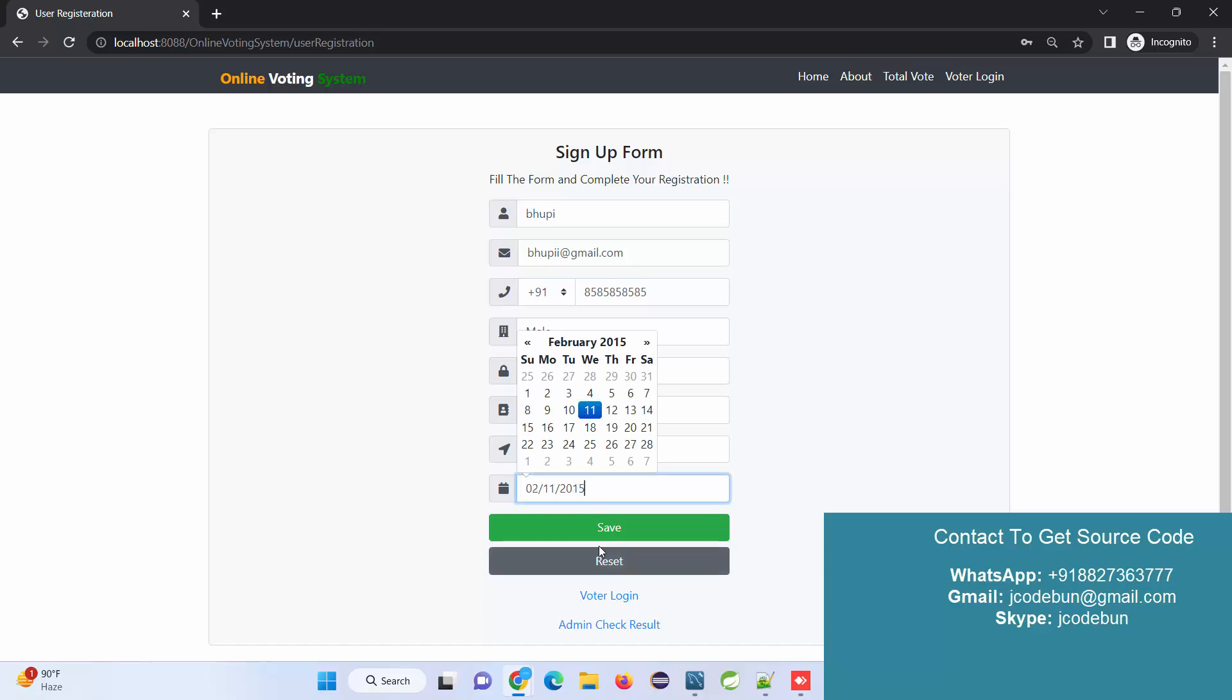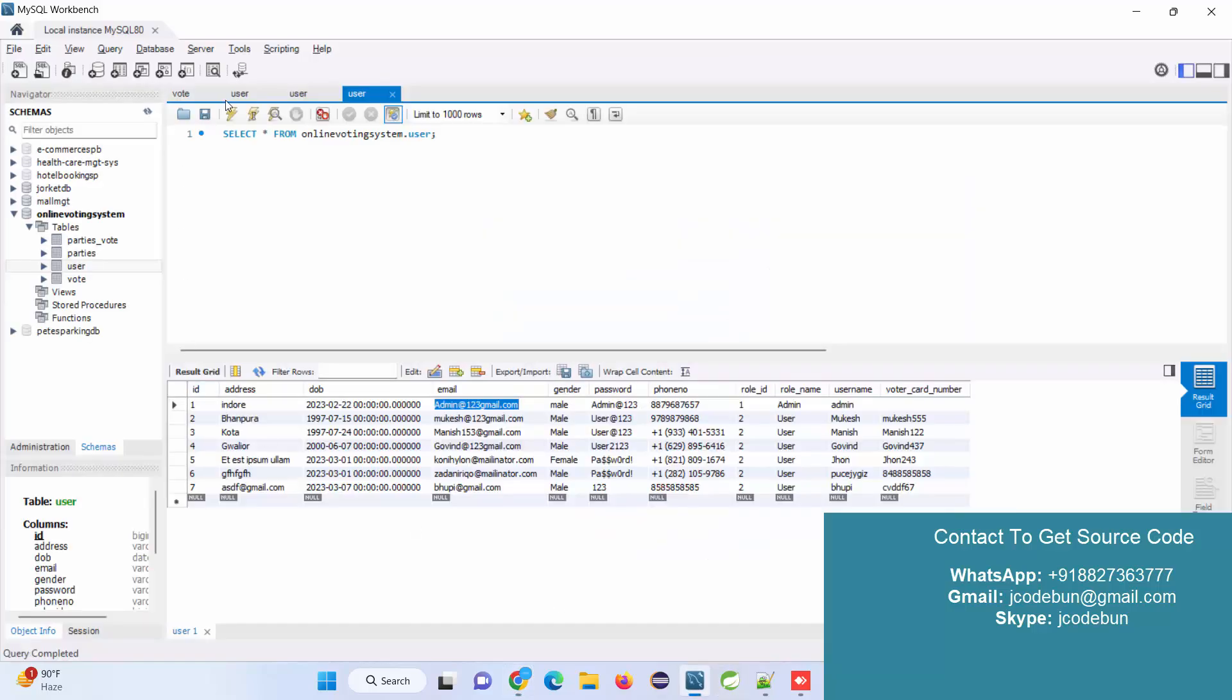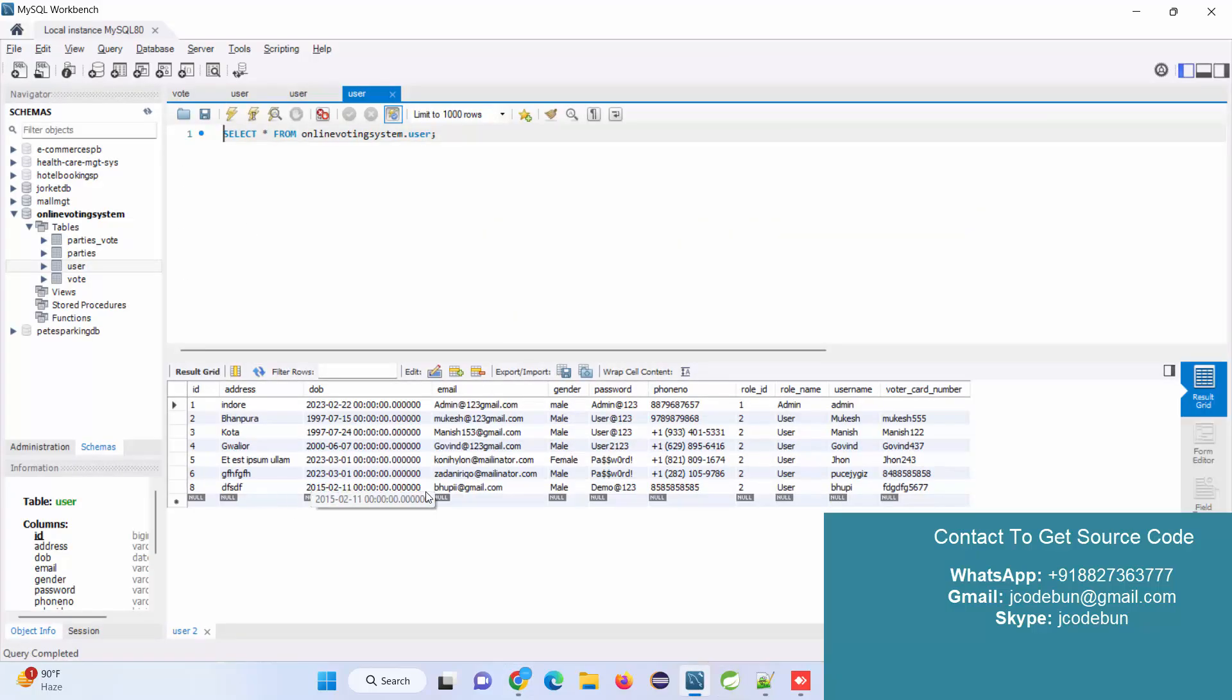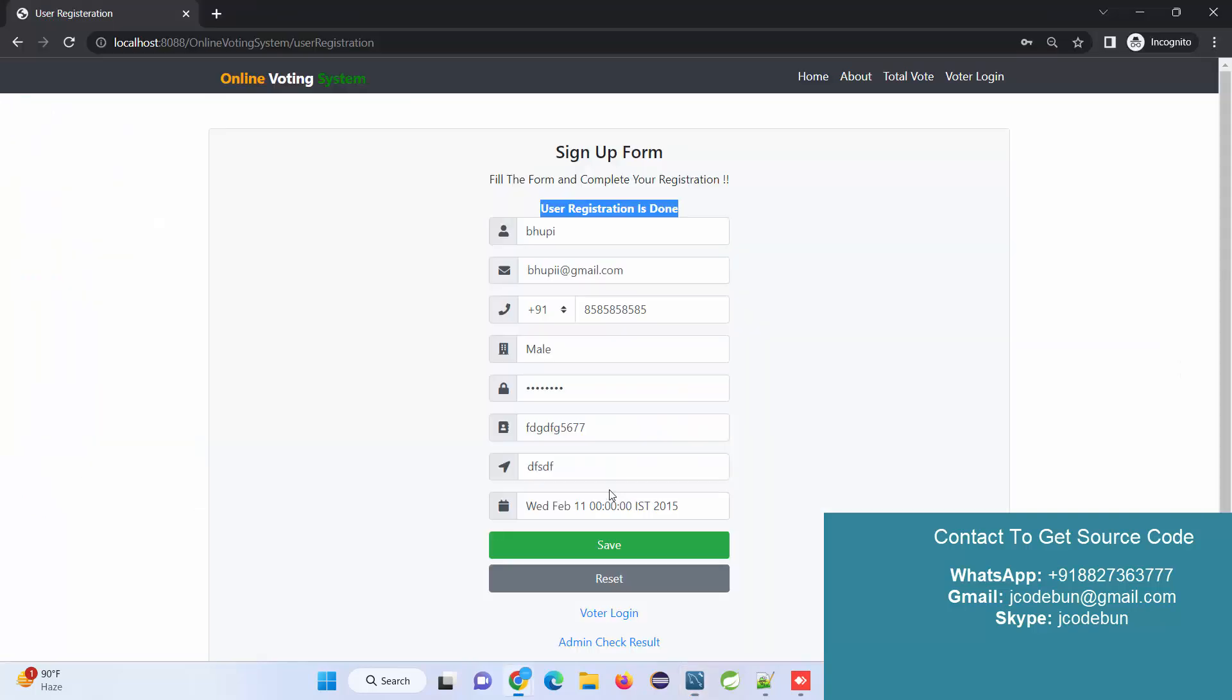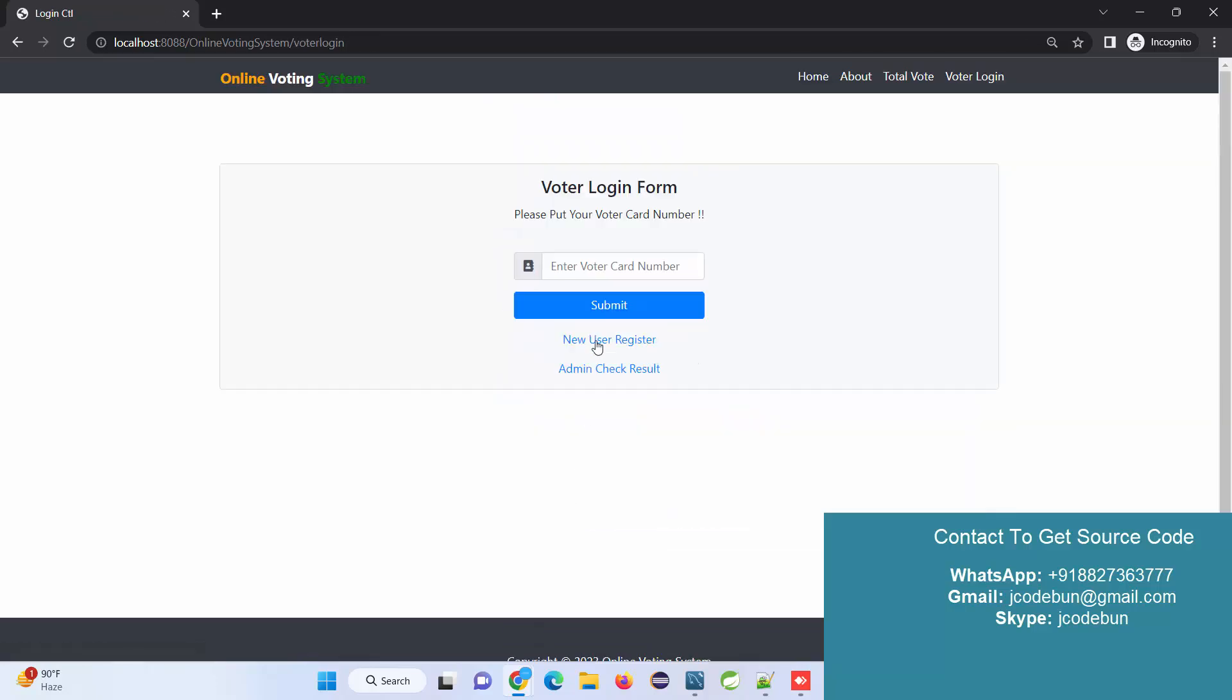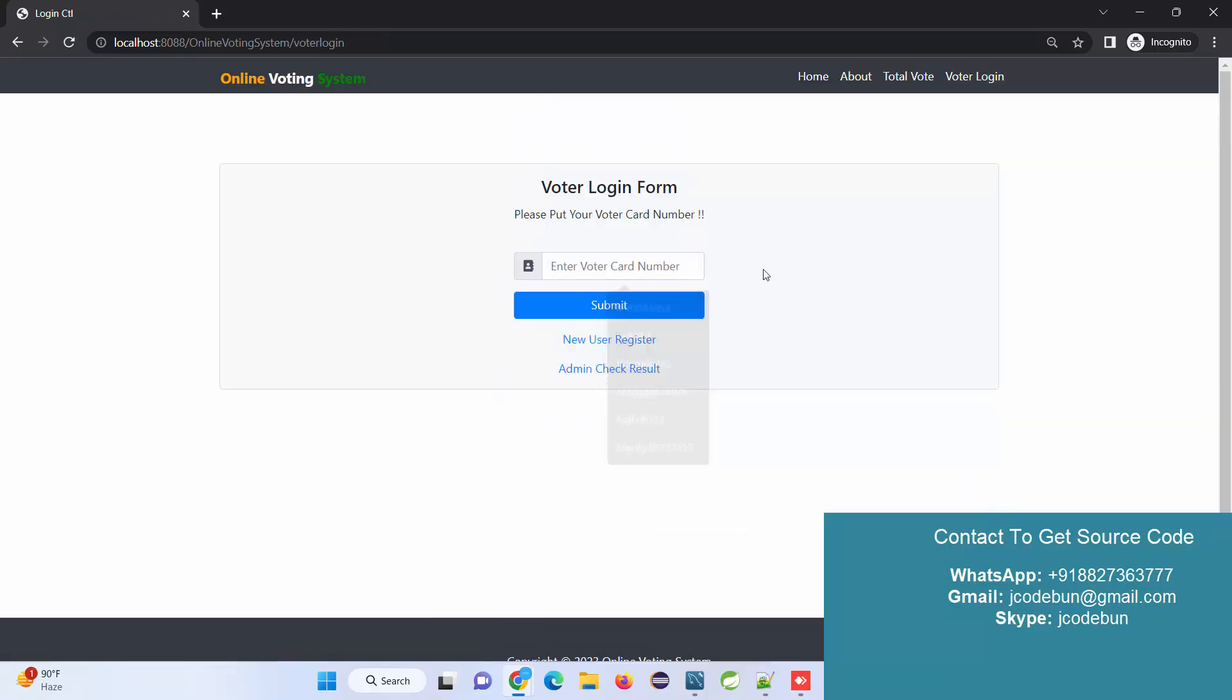User registration is done. If I refresh my user table, I can see the new record with this name. This will be my username and this will be my password. I have the option to log in as a voter.